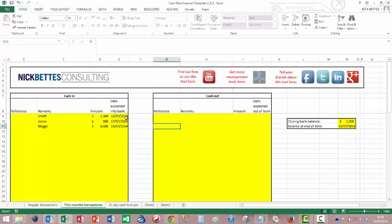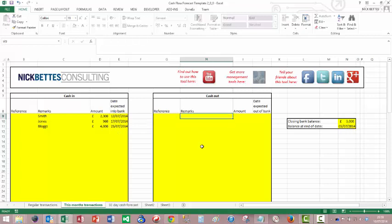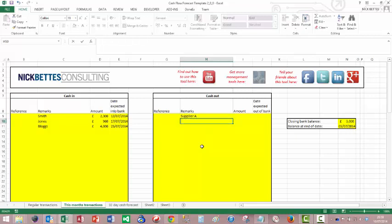And these dates, of course, might not be anything like the dates that are actually due. And then we've got some cash out we know about. We'll just have a couple there. Supplier A. And the other one imaginatively called Supplier B.